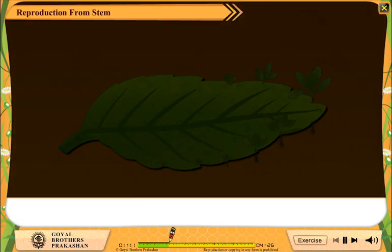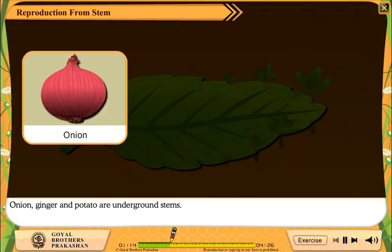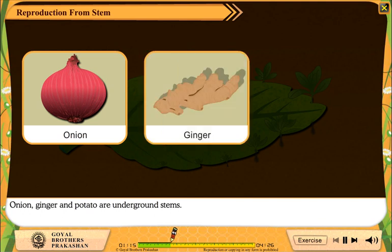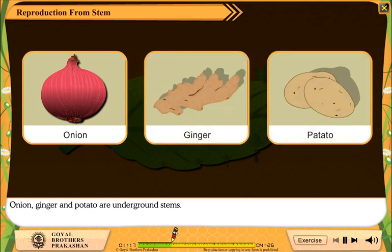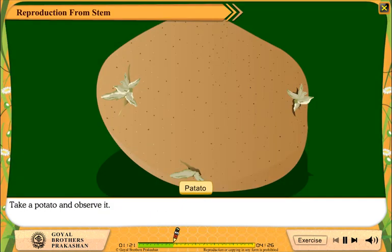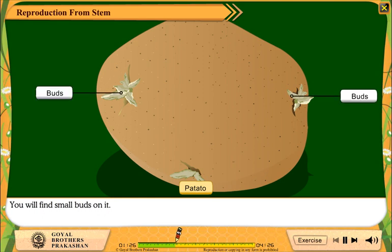Reproduction from Stem. Onion, ginger and potato are underground stems. Take a potato and observe it. You will find small buds on it. New plants grow from them.